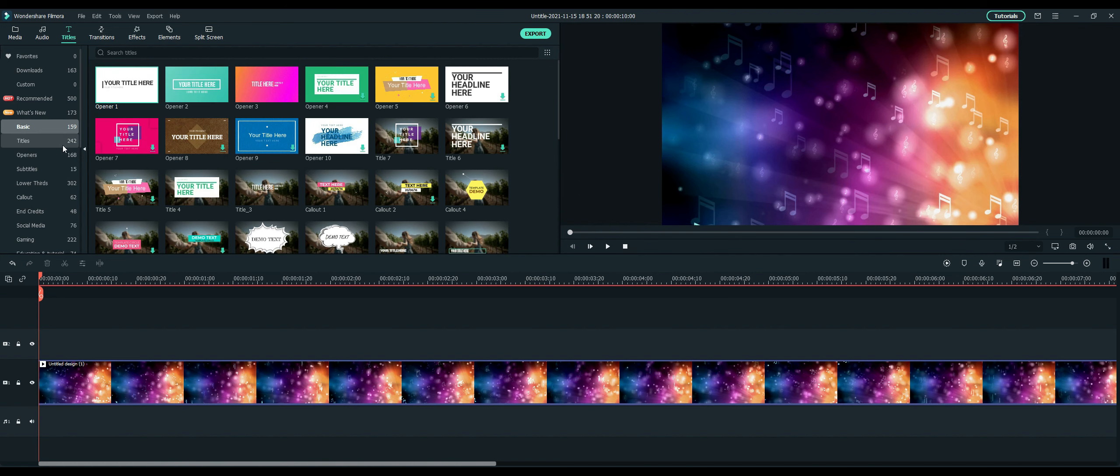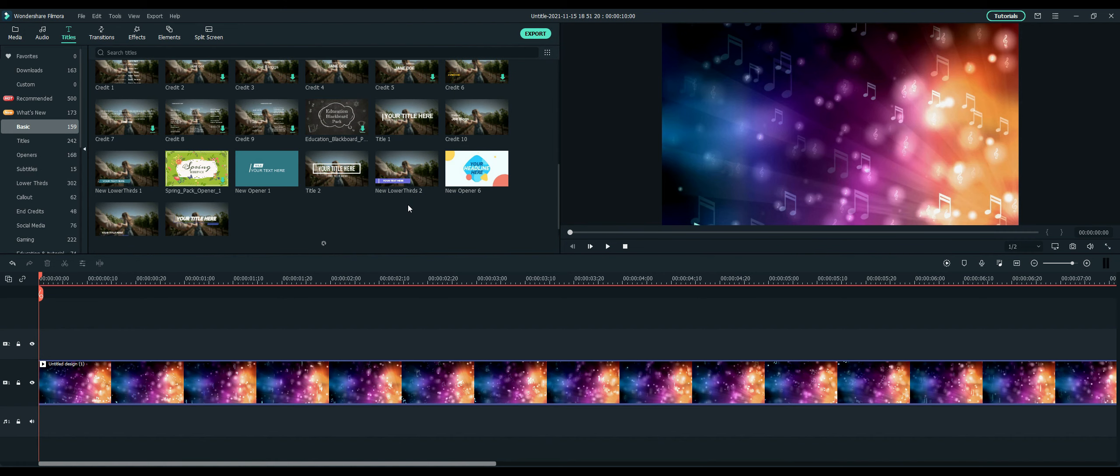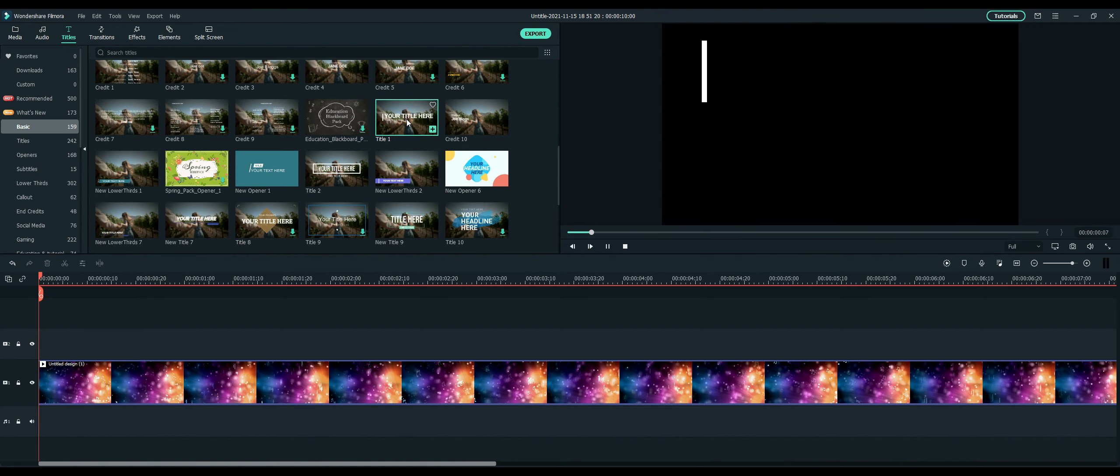What I'm going to do is select here. I think I'm just going to go with a simple title. So let's see, I'll just do this title one option here.